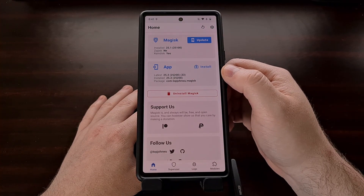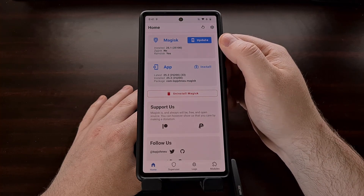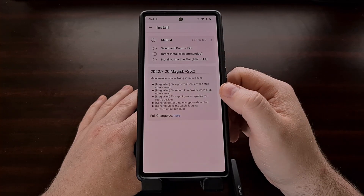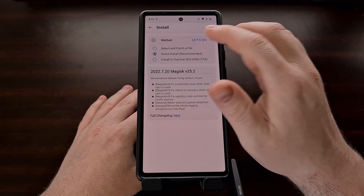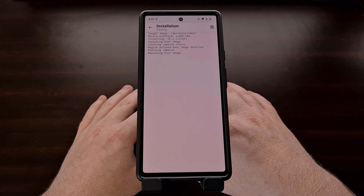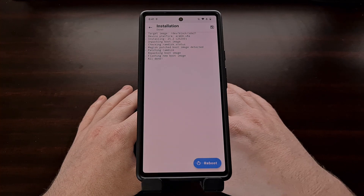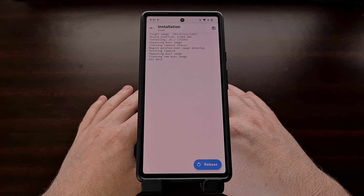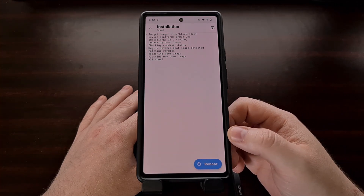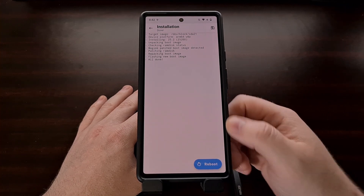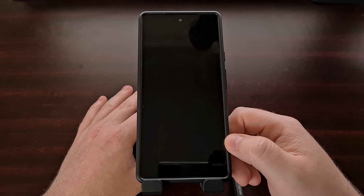Once we have updated the Magisk application to version 25.2, we get an update button for the actual Magisk binaries. We can update the Magisk binaries by tapping on the update button. For this device, we're going to do a direct install. You may have some extra options, especially if you're using a Samsung device — you'll want to follow the same steps you did initially when you patched your AP file. Once all of that happens, you'll see a blue reboot button at the bottom. Tap it and let the device restart.